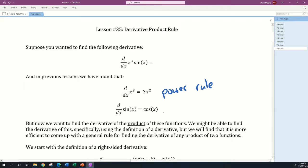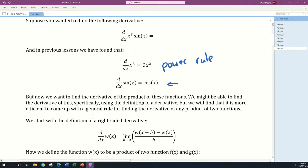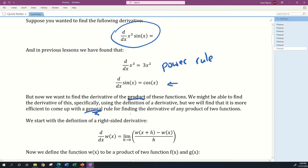We also found that the derivative with respect to x of sine of x is equal to cosine x, and that was in a pretty recent video. Now we want to find the derivative of the product of these functions. We could find it using the definition of the derivative, but it's more efficient to come up with a general rule for finding the derivative of any product of two functions, so we only have to go through the difficult process once.